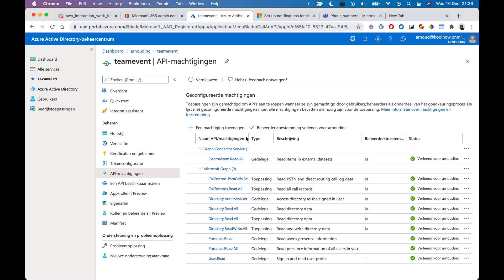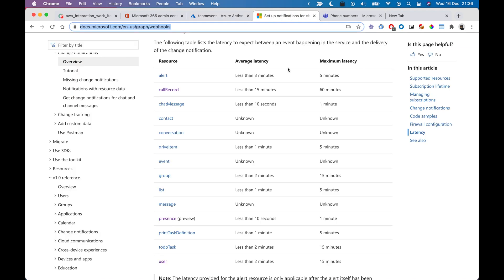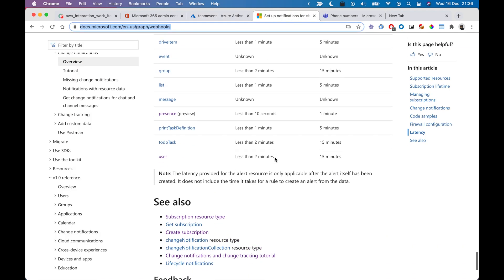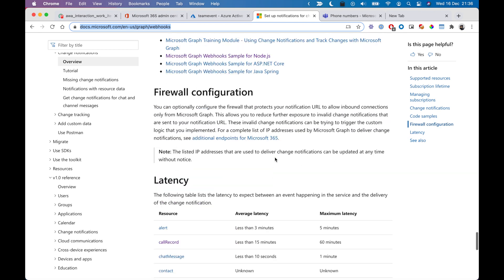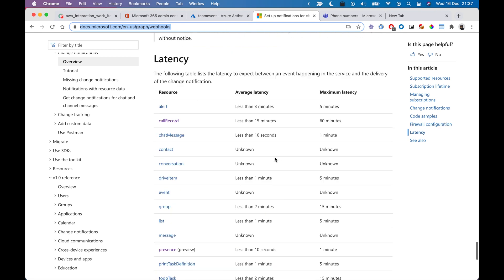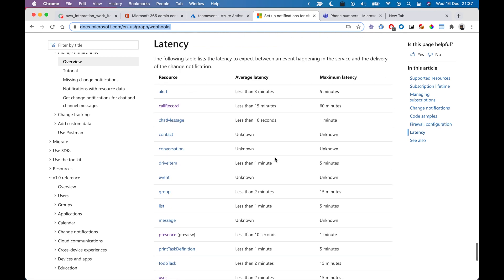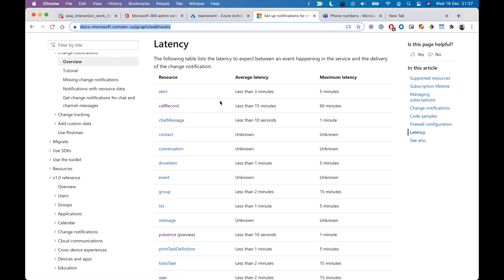What you see here is some authorizations I have granted the application and also here, this is the documentation of the Graph API. Here you already see that the latency of this call records can be to maximum 60 minutes and on average less than 50 minutes.